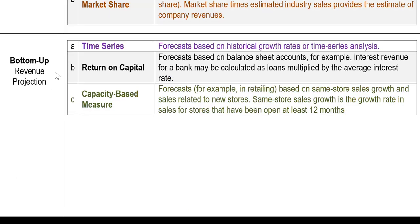On the other hand, let's look at the bottom-up approach. Here we focus on the individual firm's revenue itself. There are three normal approaches or methodologies used for bottom-up revenue projection.